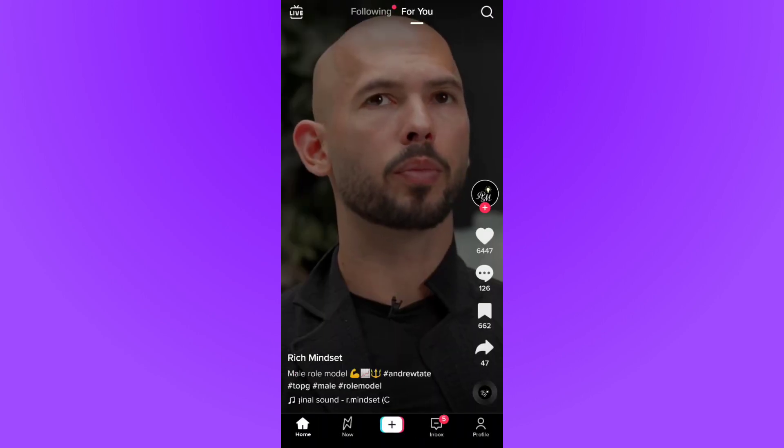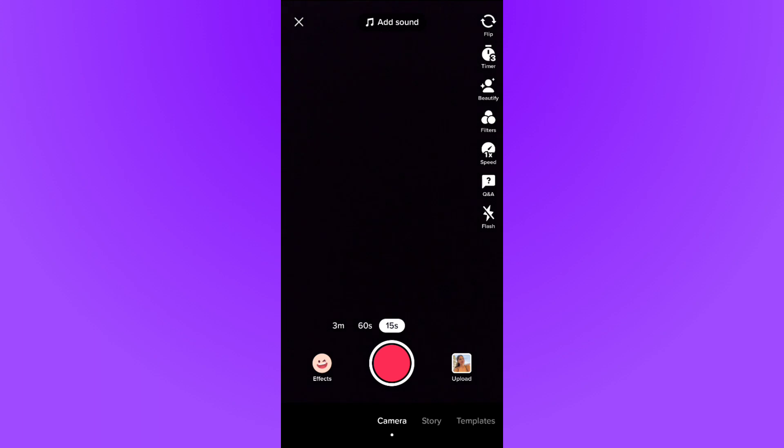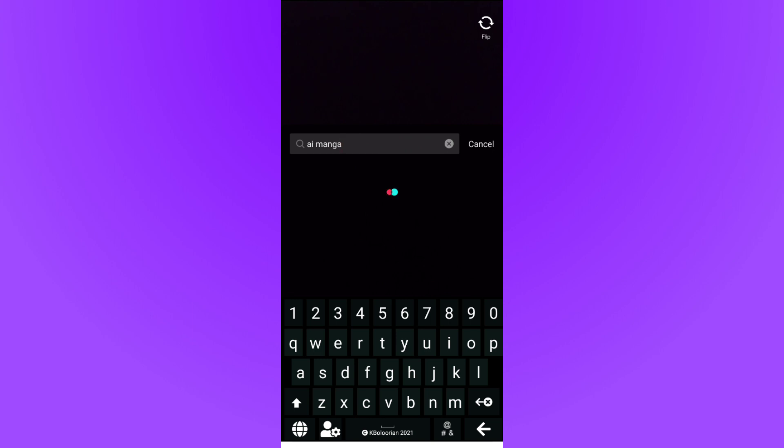The second way to check is to record a new video by tapping the plus icon, then tap the Effect option. It brings you here and you can simply search for AI manga to check if this is available for you or not.